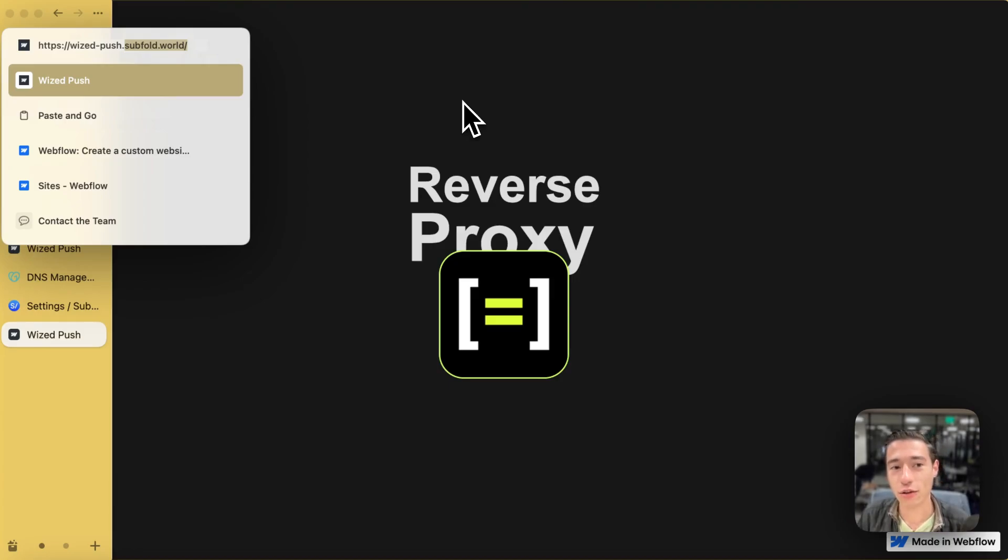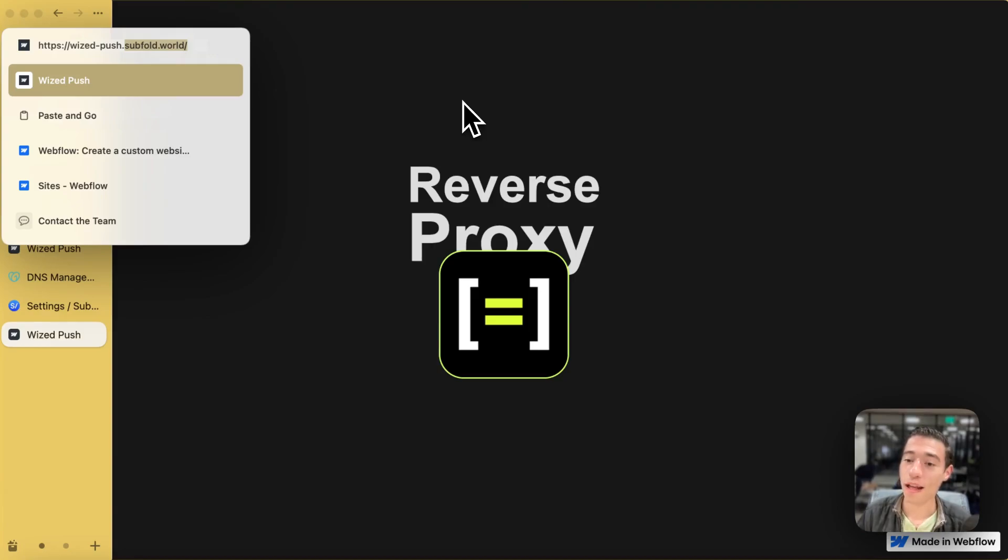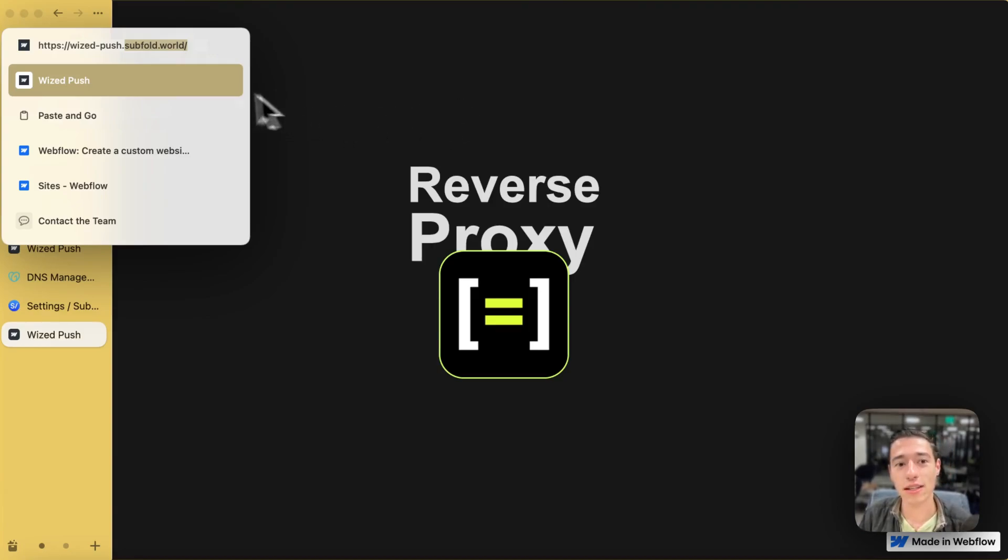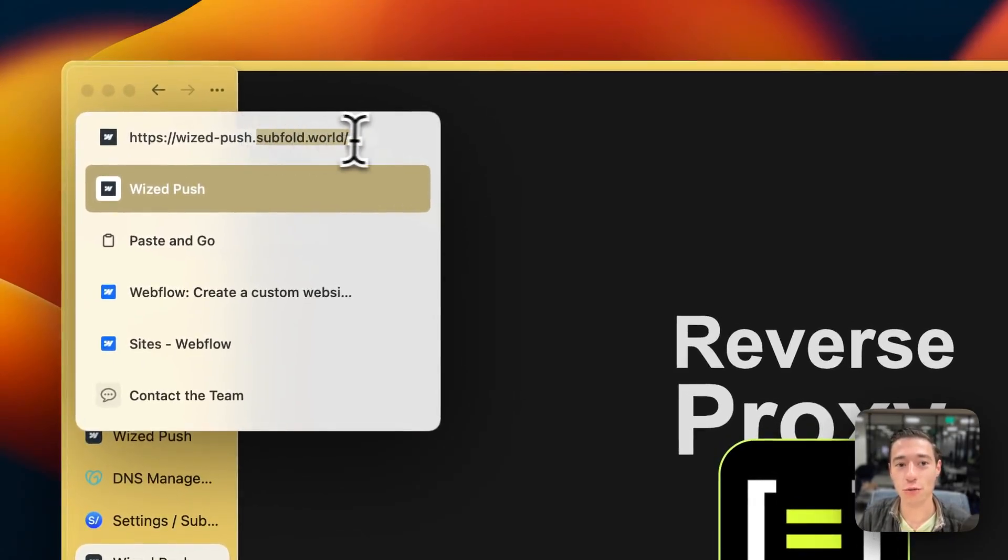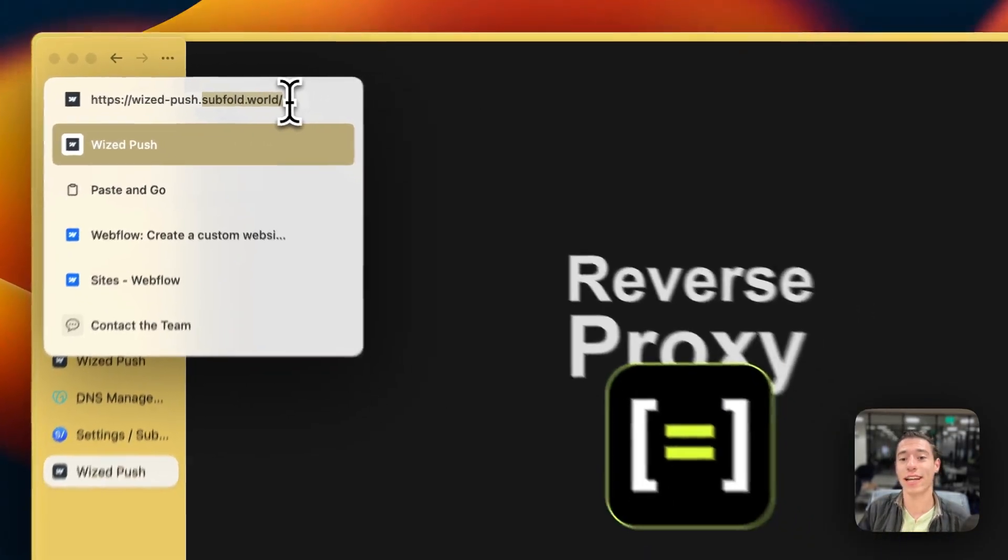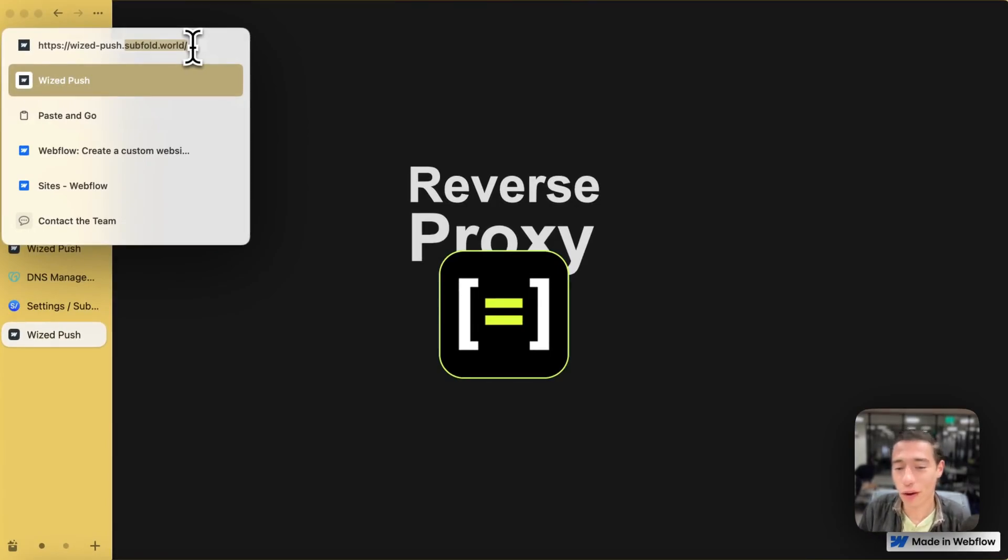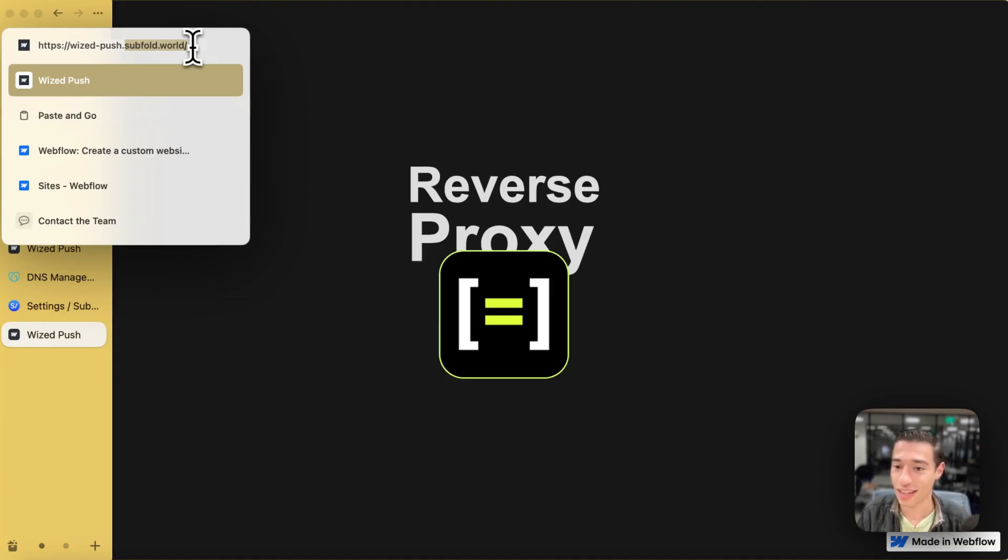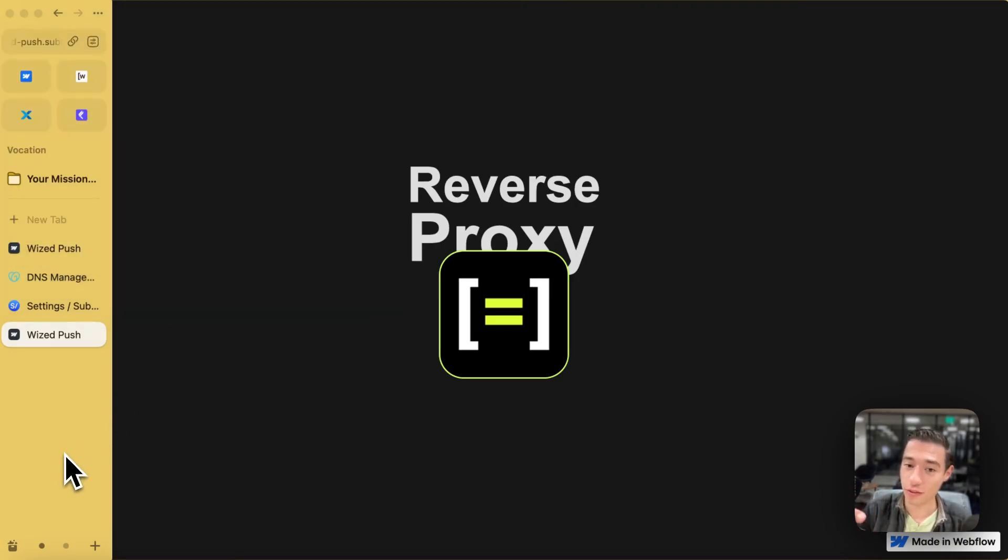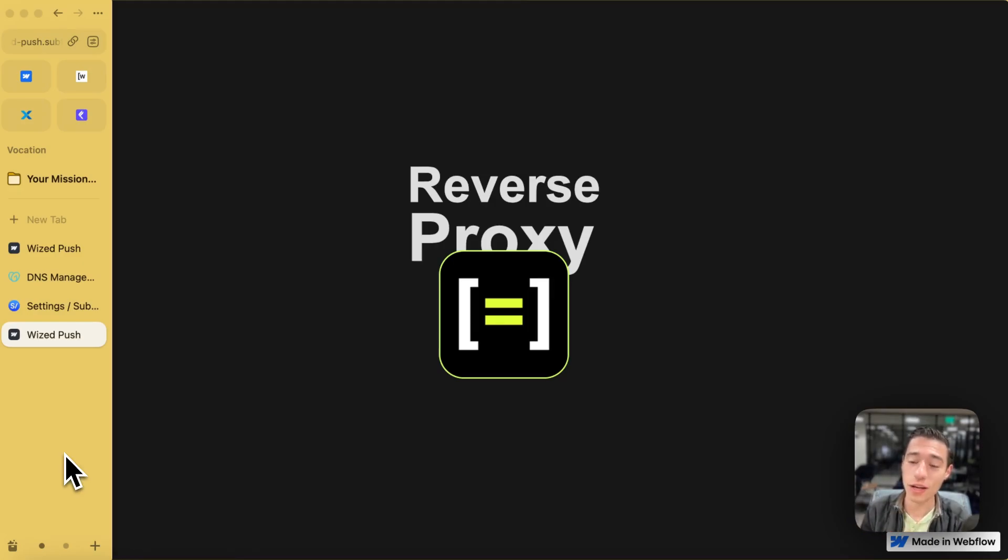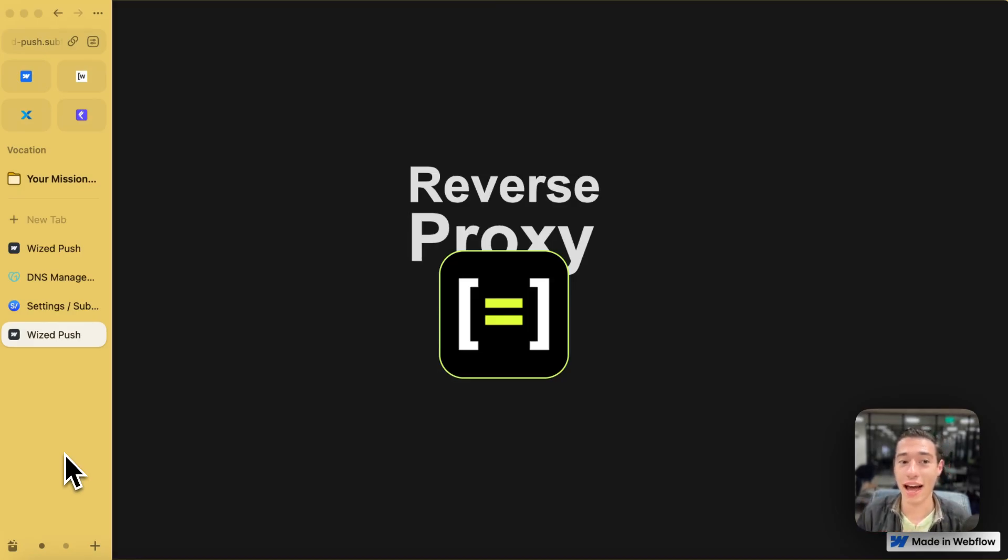But now, if I go to Wispush.webflow.io, it will not be on the reverse proxy service. So we need to use subfold.world in order to get all the benefits from using reverse proxy, which we don't want to use .webflow.io, nor do we want to use subfold.world as our extension. So now, we need to add a custom domain, not to Webflow, because this is just already hosted on subfold.